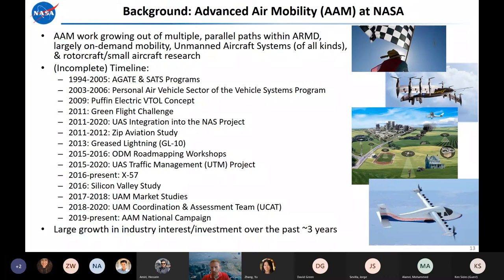Moving into the early 2010s, we started to jump into more UAS work — the UAS and NASP project. The ZIP aviation study is where I cut my teeth in this stuff as a grad student, and that study actually led ultimately to the X-57 aircraft. Combined with a lot of community-building that happened in the mid-2010s with the ODM roadmapping workshops, and as the UTM project got kicked off, NASA started to see a lot of excitement in the area and jumped in more or less head first the last couple of years.